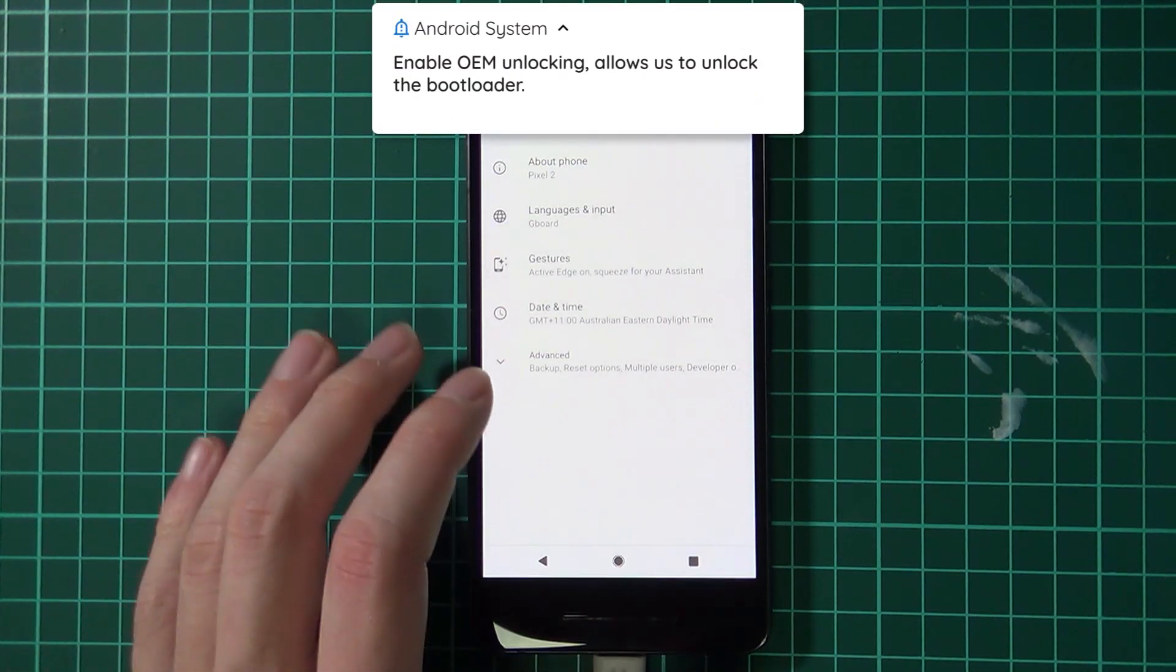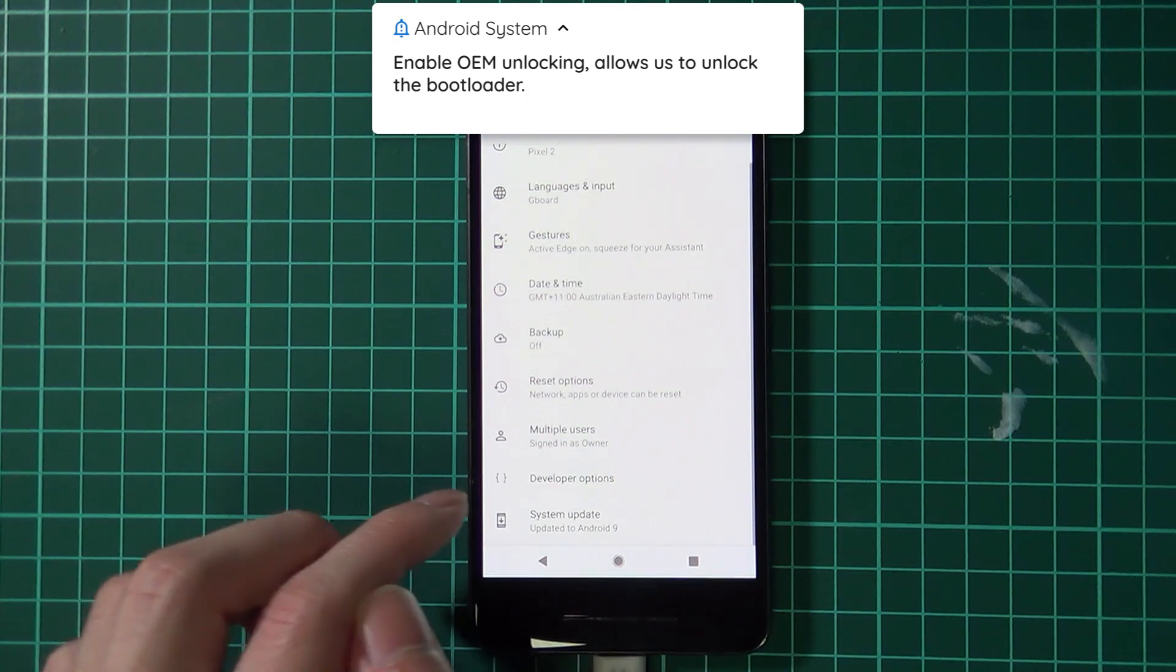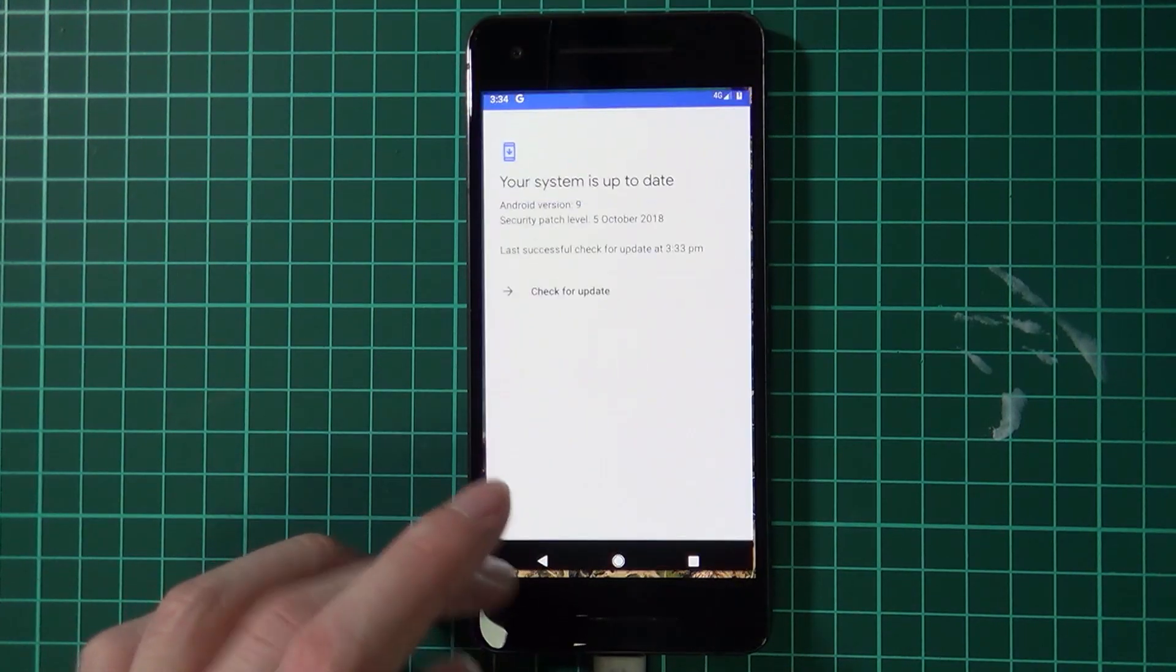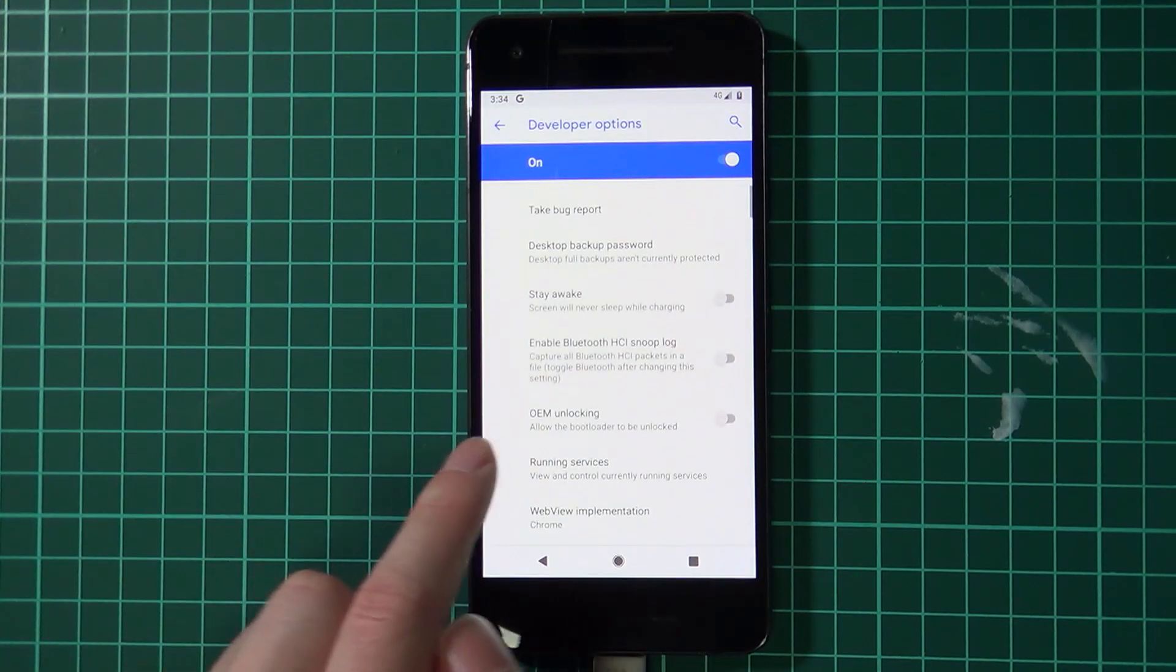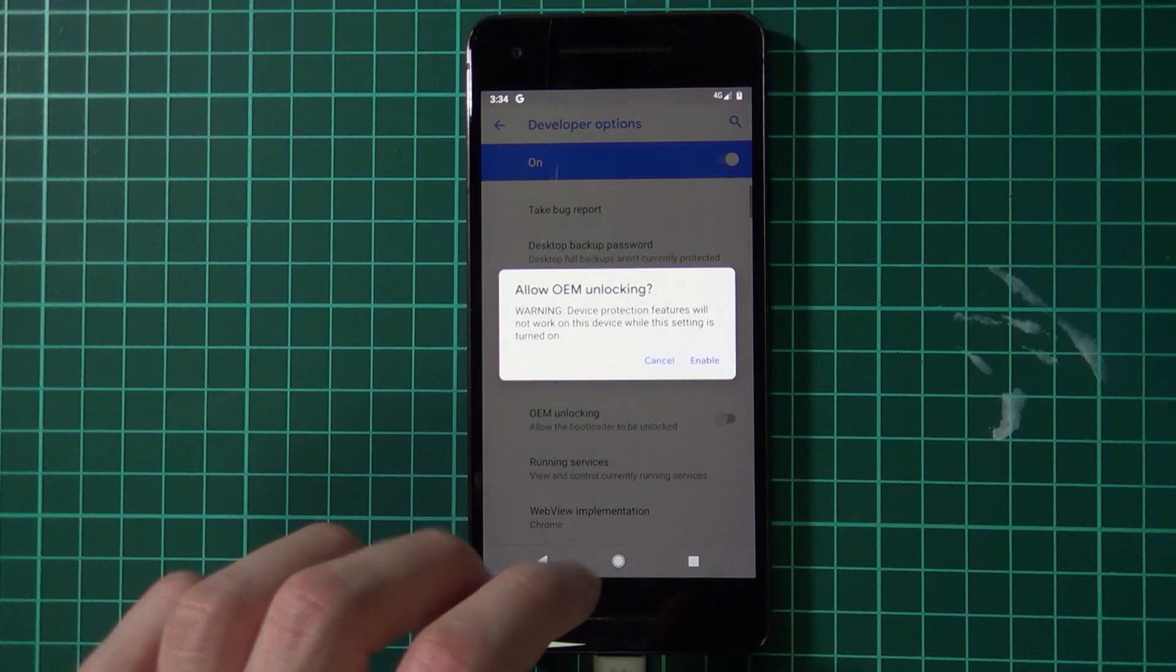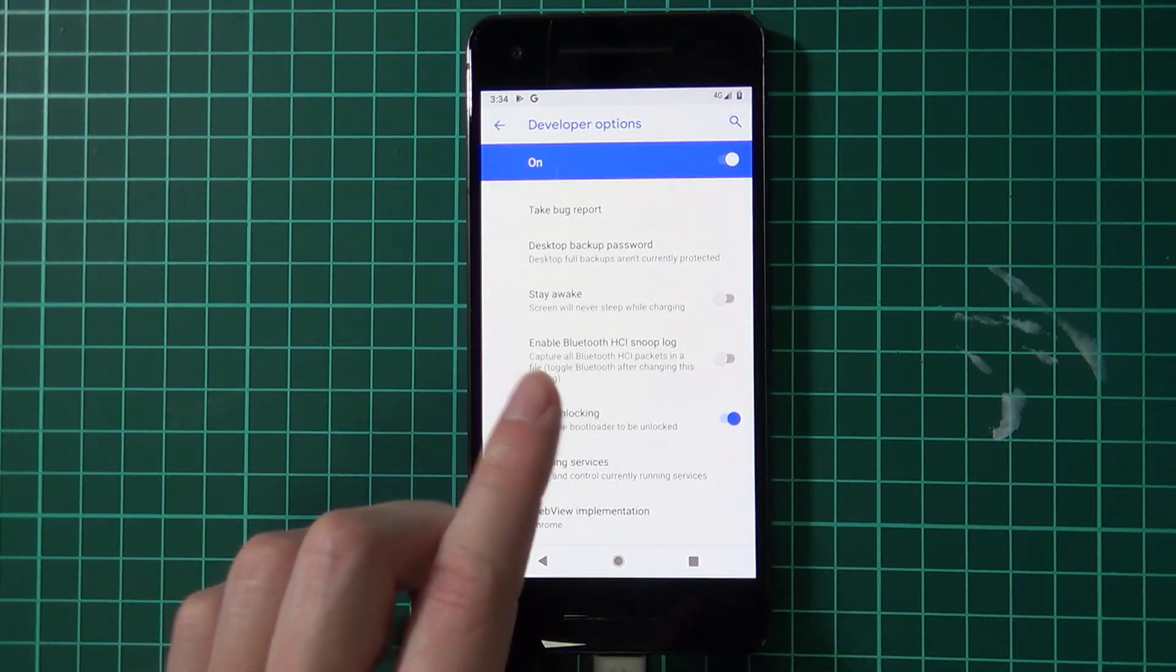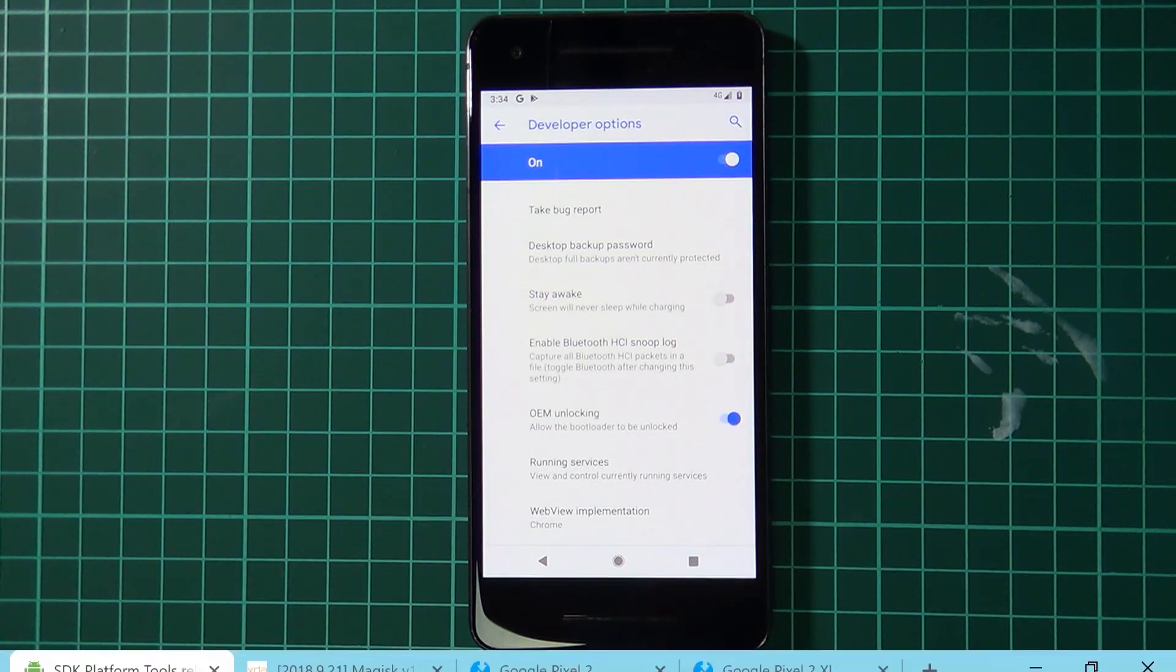Once you've gotten that done, head on back and then tap on Advanced and you should see the Developer Options just over here. Tap on that and then over here where it says OEM Unlocking, just enable that and enter in your pattern or password. Make sure you tap on Enable and it should be on like so. Once you've done that, you'll need to head over to the computer to download a few things.